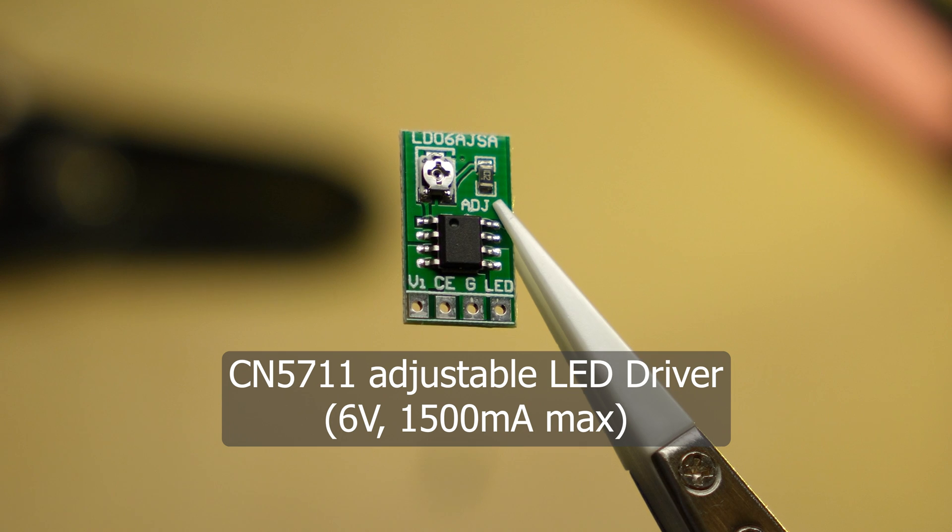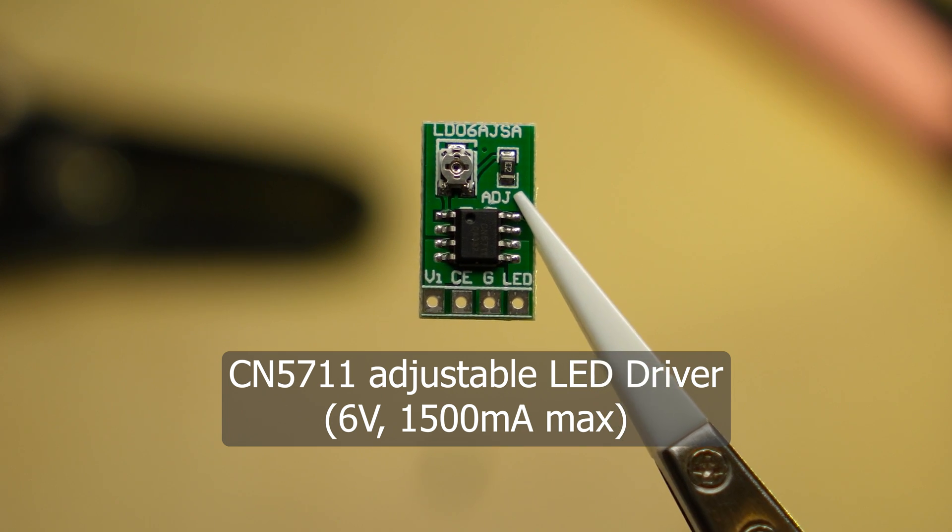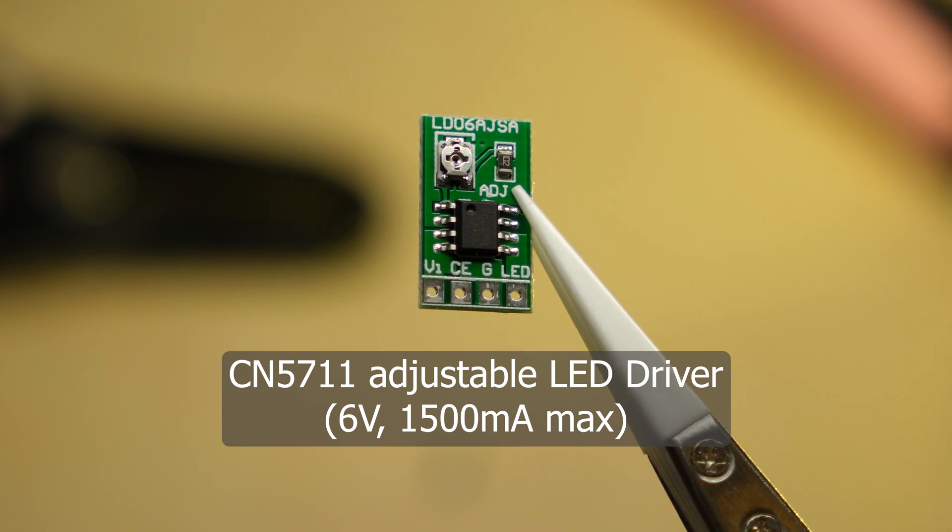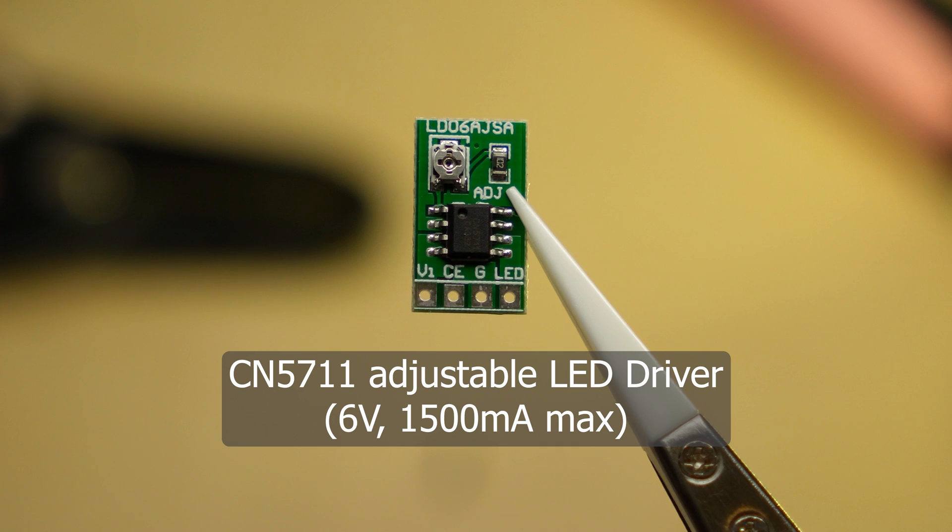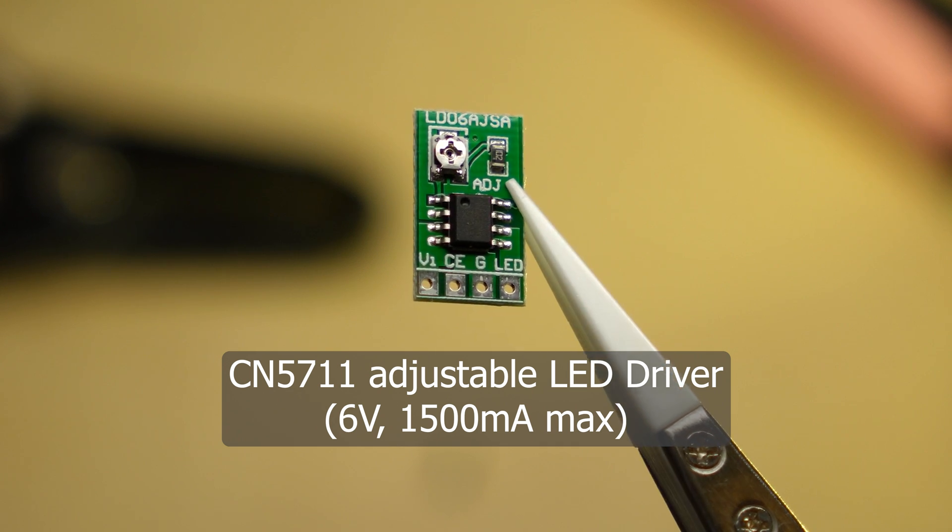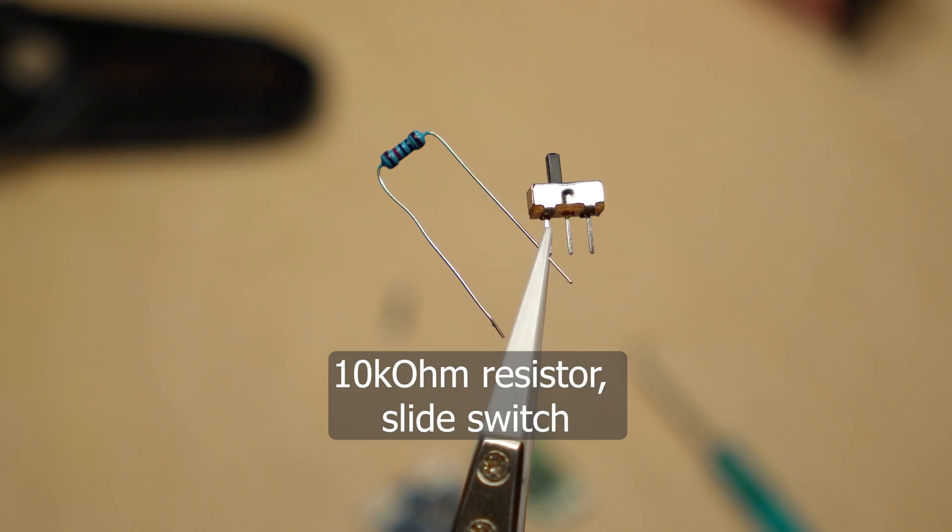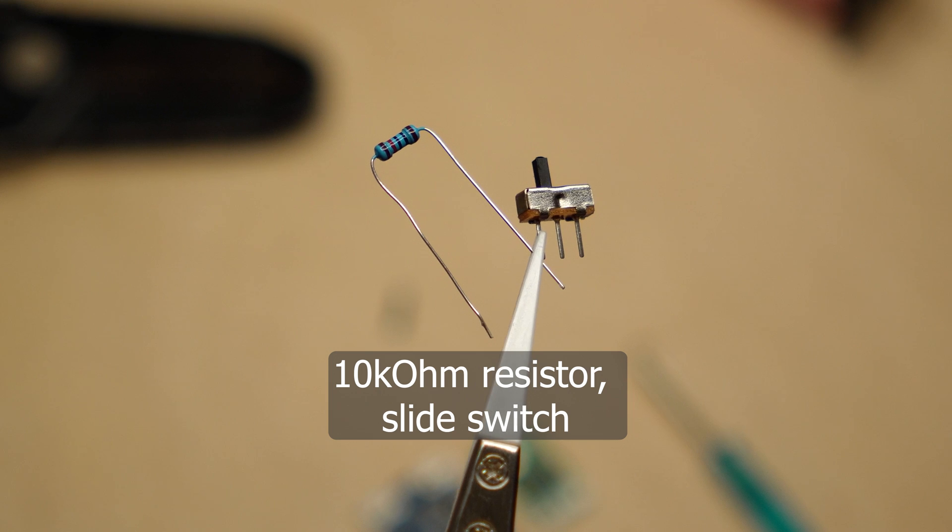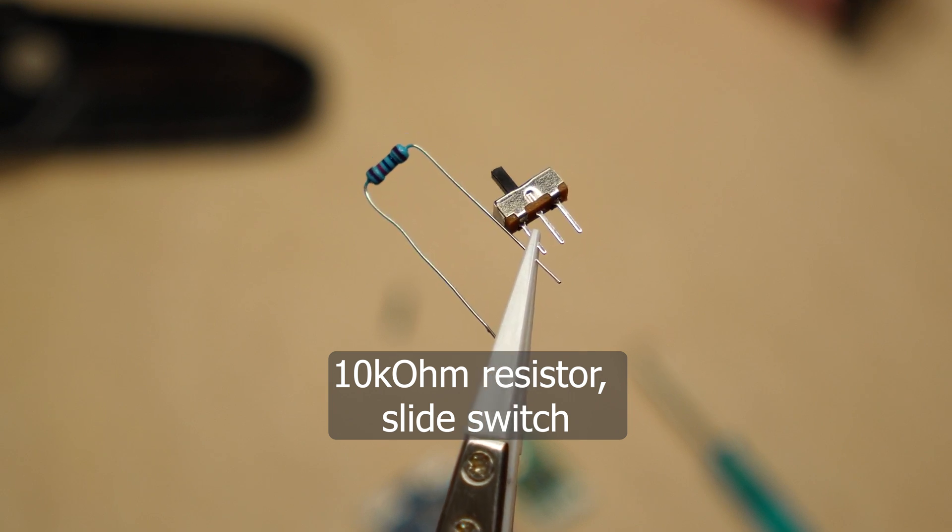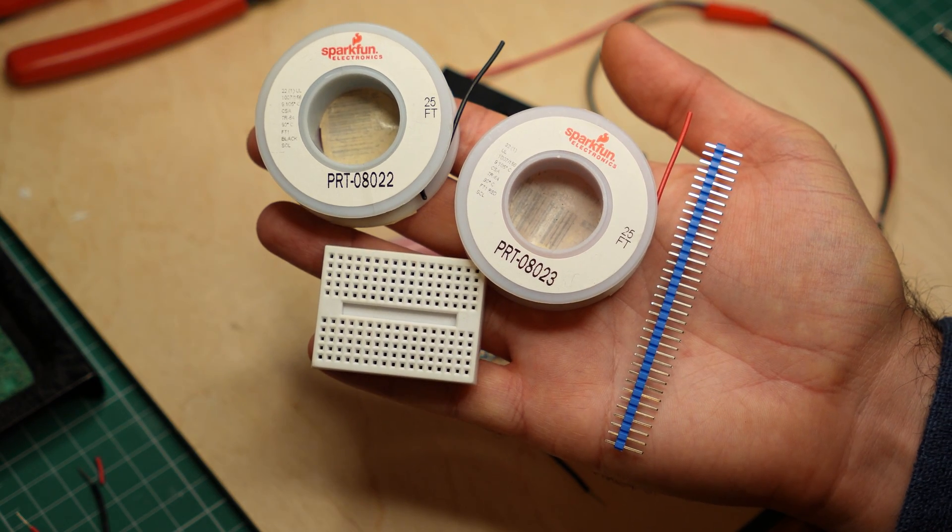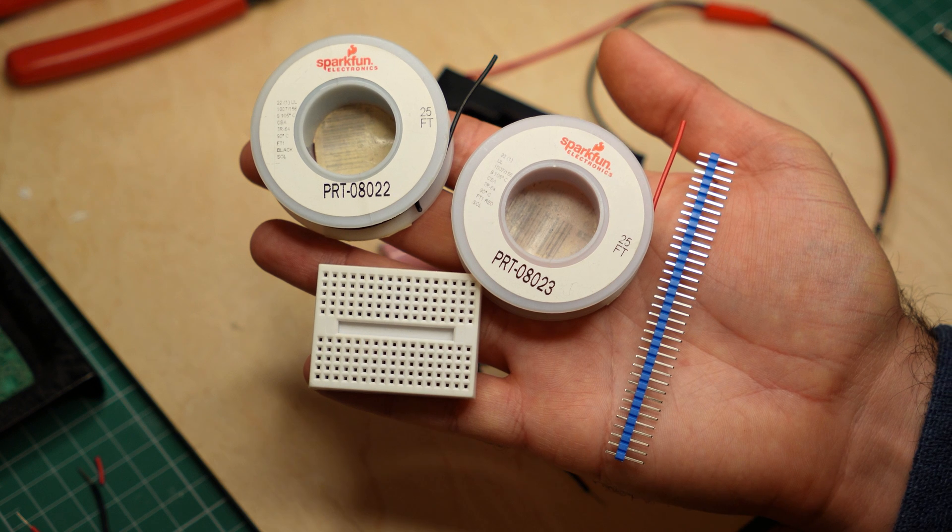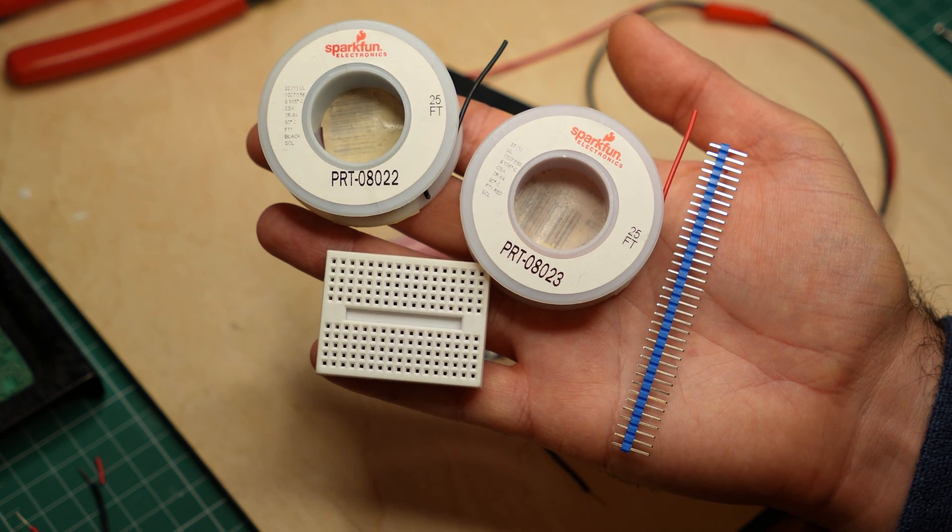I'll be also using this adjustable LED driver. It can control the current going through the LED, and it works at up to 6 volts and 1.5 amps. Additionally, I'll be using a 10K resistor and a simple switch. And I'll be building the circuit on a small breadboard with pin headers and jumper wire.